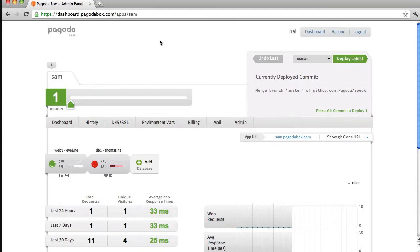Hey everyone, my name is Steve Domino and I'm a developer here at PagodaBox, and today I'll be giving you a quick demonstration of how scaling application resources works.